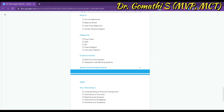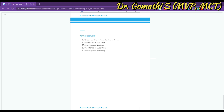Possible enhancements include multi-currency support — adding functionality to support transactions in multiple currencies and generate financial statements in different currencies. Initially, implement for one currency; once it works, expand to multiple currencies. Another enhancement is integrating with the banking system by adding functionality to import bank statements and reconcile them with general ledger entries. Key takeaways from this project include the importance of financial transactions, the need for accuracy and completeness of financial data, the significance of reporting and analysis, and the importance of flexibility and scalability in a financial management system.